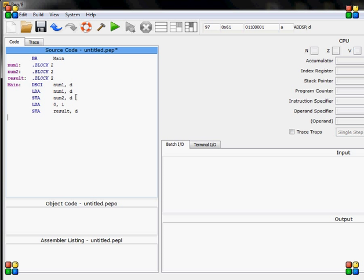Okay, so now I can start with my loop. So loop, and now I load number two. I subtract, and because this will be then divide by three example, I will subtract three, and I will store it in number two.